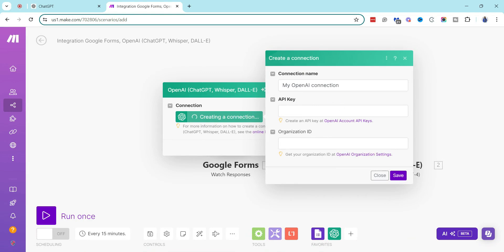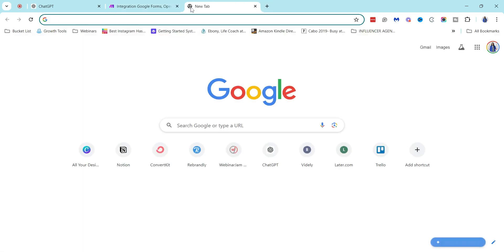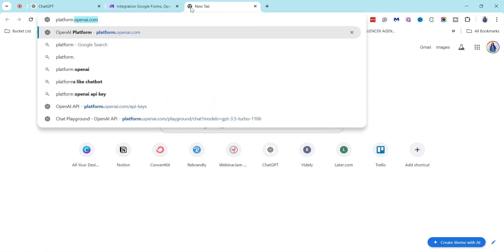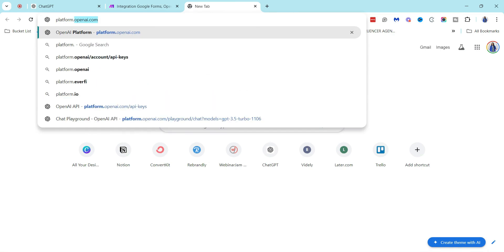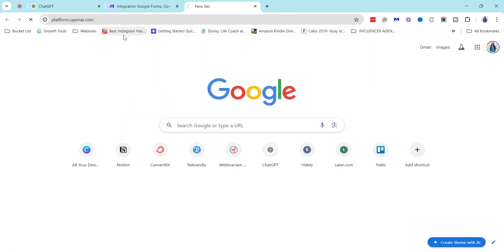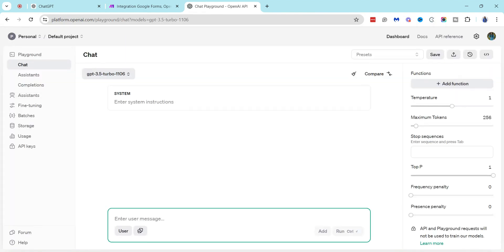So in order to get this API key, I'm just going to hop over to the openai.com domain, and the best way to do that is to go to platform.openai.com, and then from there if you're not already automatically logged in, you'll have to log in.